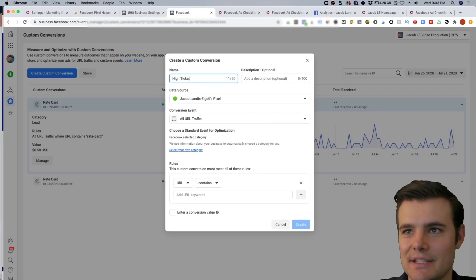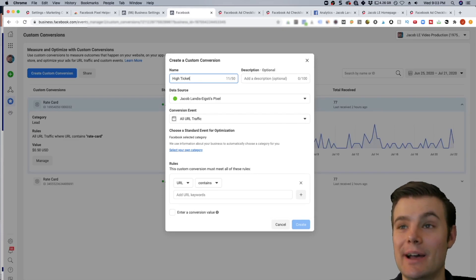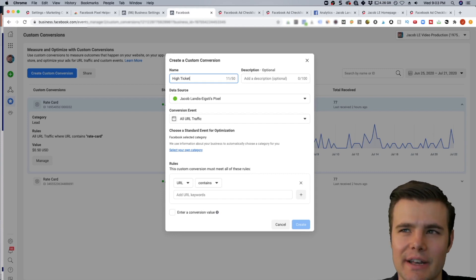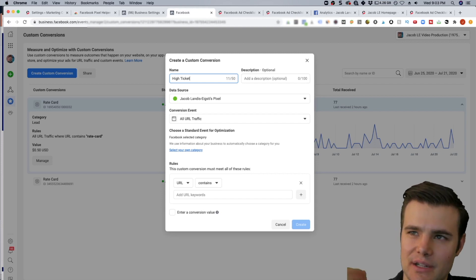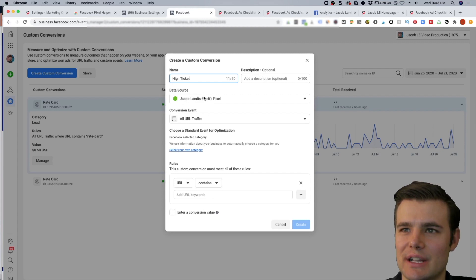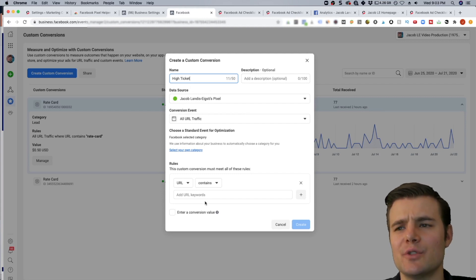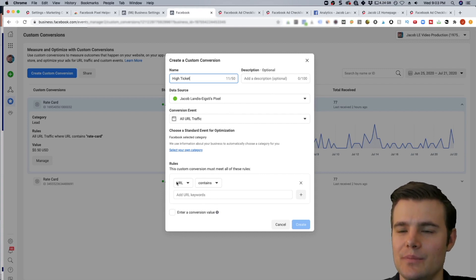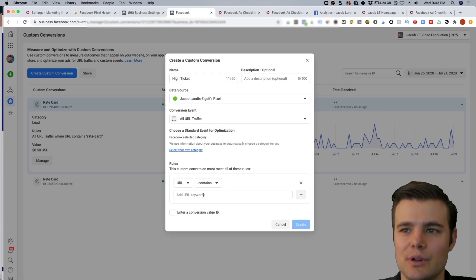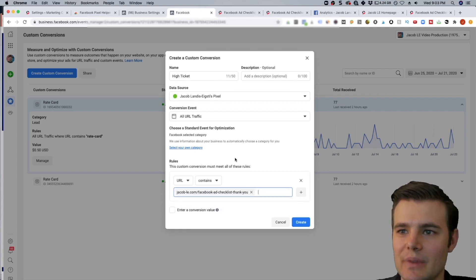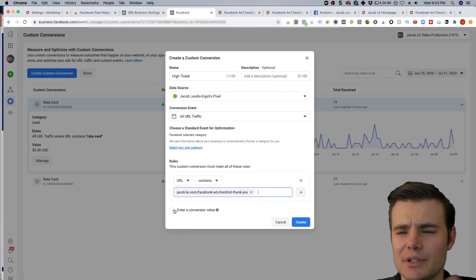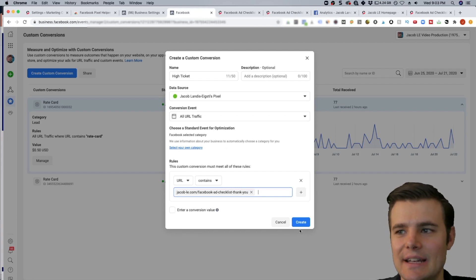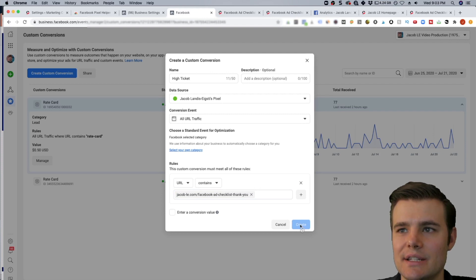And this example, let's say I've got $7 courses, but now I want to launch a $1,000 course, which is going to be a very different customer, very different audience, very different thing to optimize for. So you can do a description if you want, but you want to make sure it's got the right pixel selected. Since for this one, we'll just be tracking a very specific URL, you can do all URL traffic, and then you're doing URL contains as part of the rule. So you can just do a part of that URL. I typically do it without the HTTPS or like a back slash. And you can enter a conversion value. That's not necessary. So you can do this for purchases, you can do it for collecting leads or things like that. So I'm going to click Create.